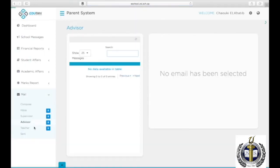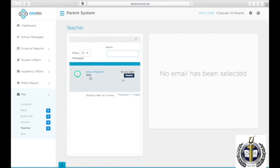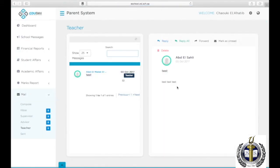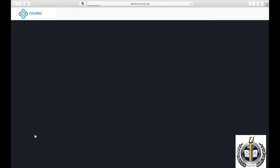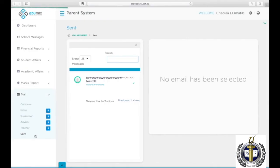To view messages from advisors, click on Advisor. To view messages from teachers, click on Teacher. To view your sent messages, click on Send.